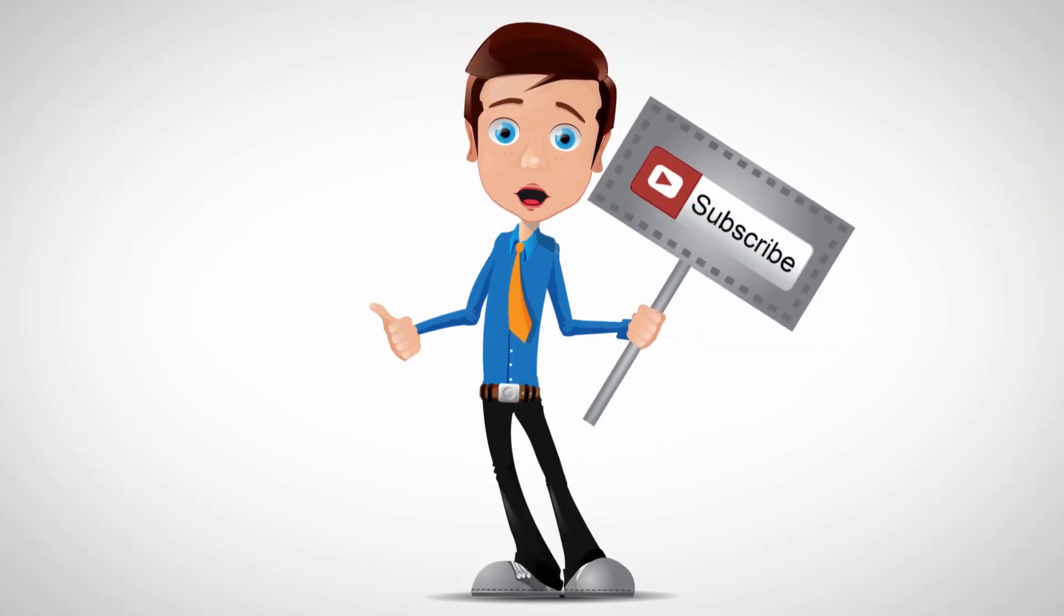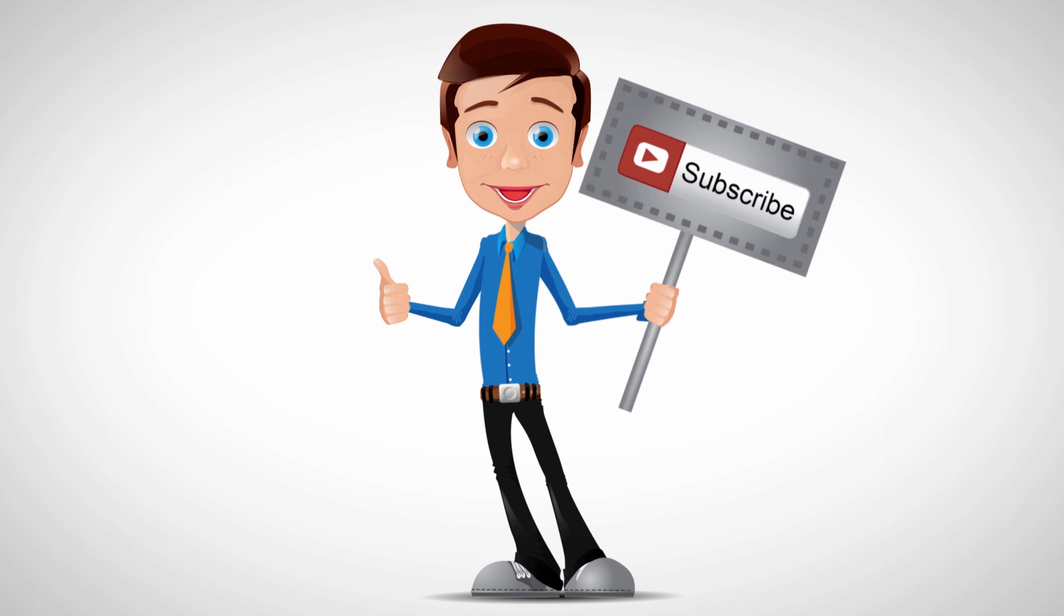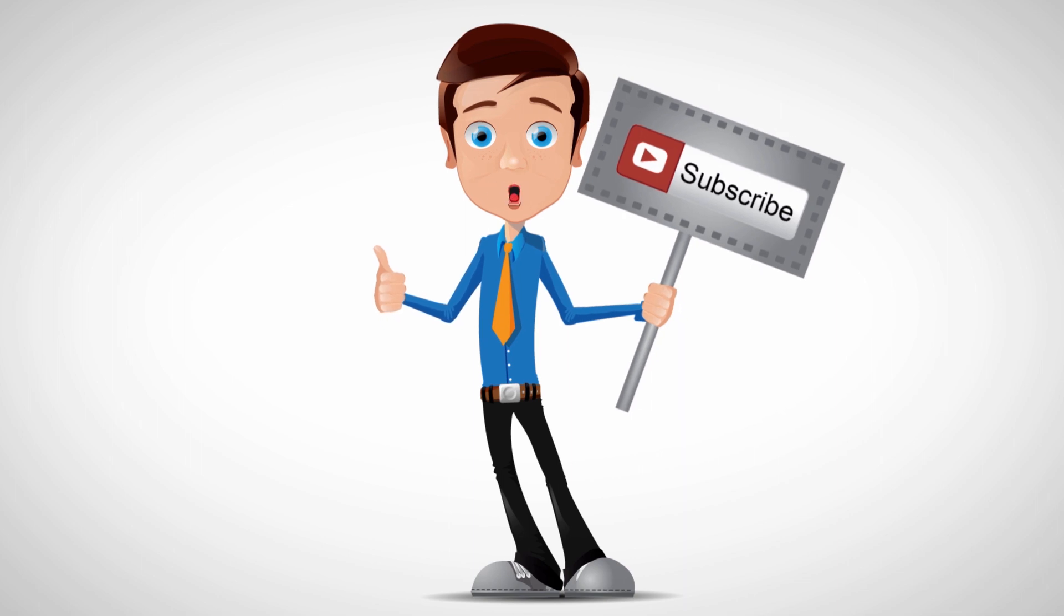Subscribe to our channel and comment what would you like to have tutorials for. We will create it for free.